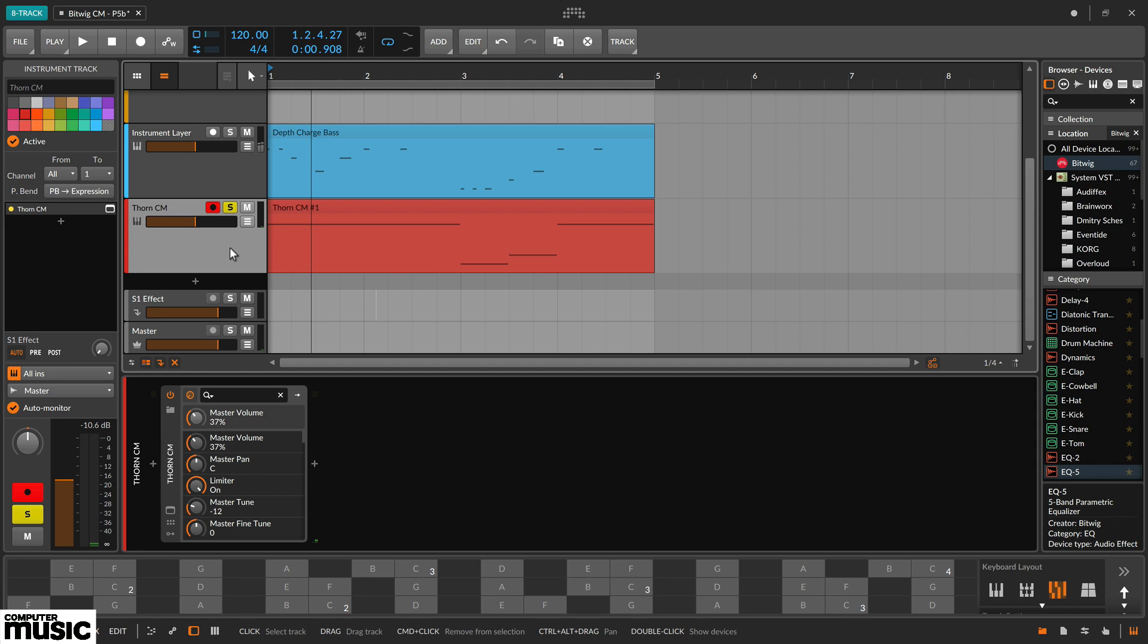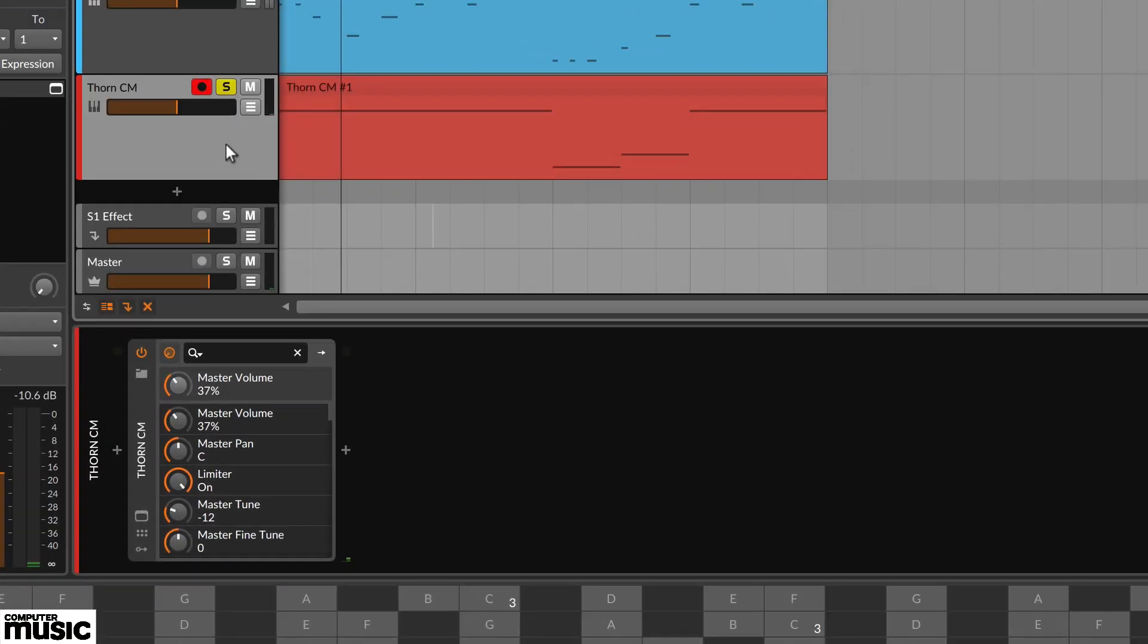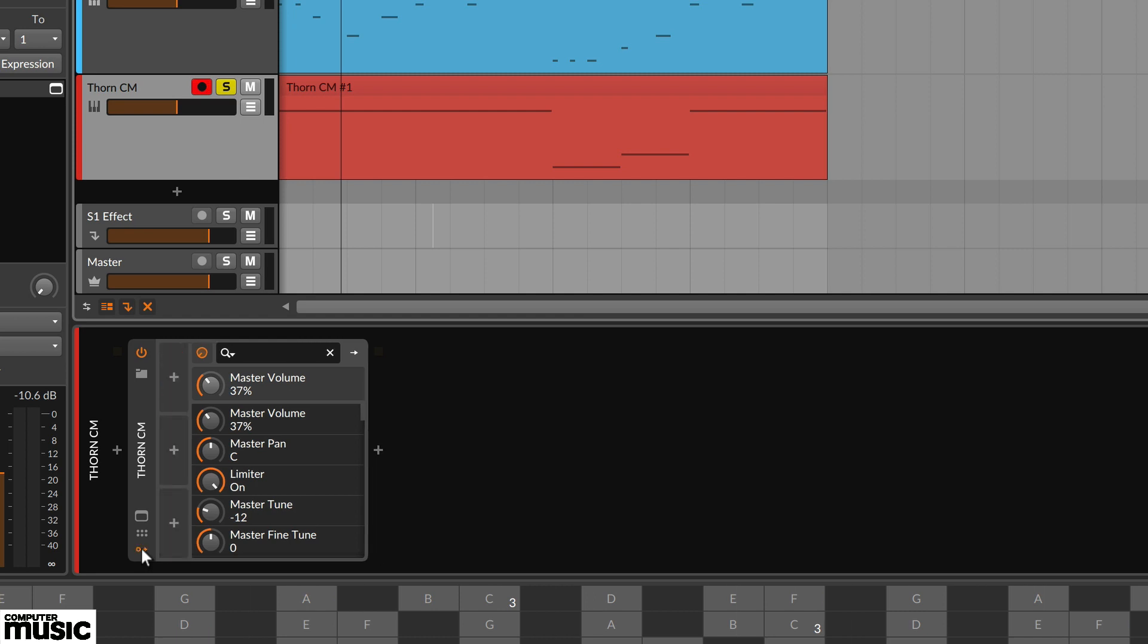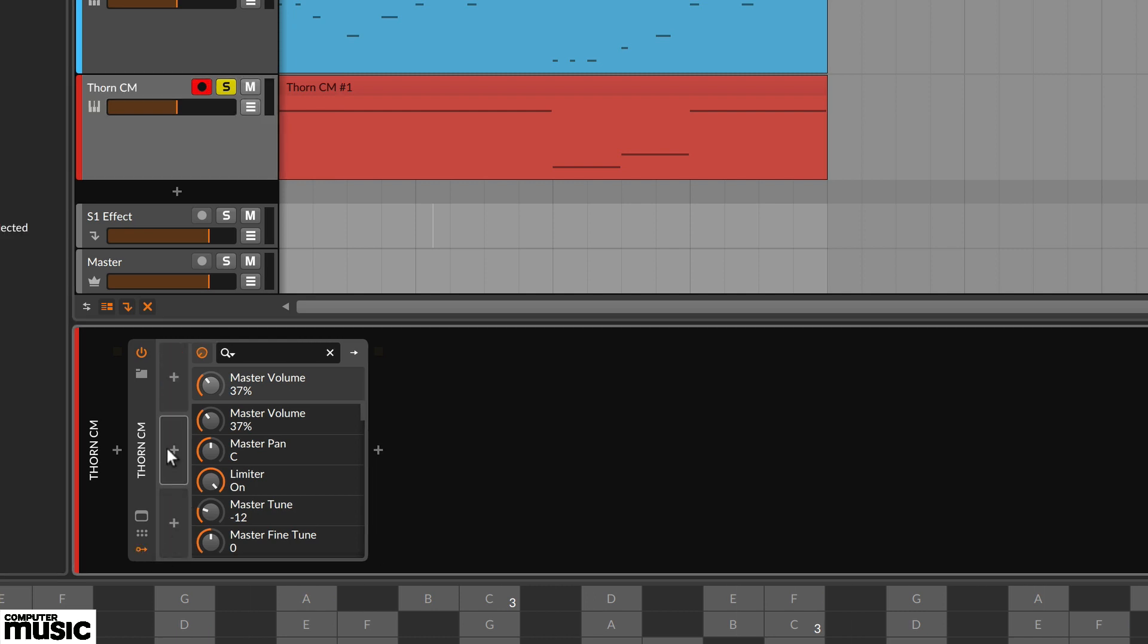Select this track so Thorn-CM is visible in the device panel. At the bottom left of the Thorn-CM device there's a tiny arrow. Select this to show the modulator slots. There are three, each with a plus icon.